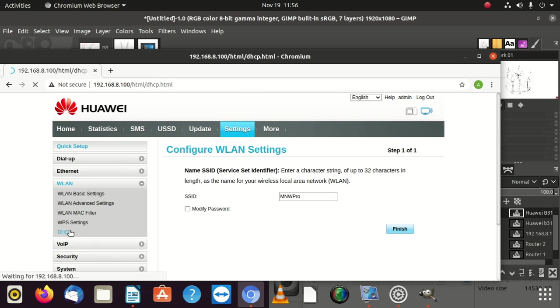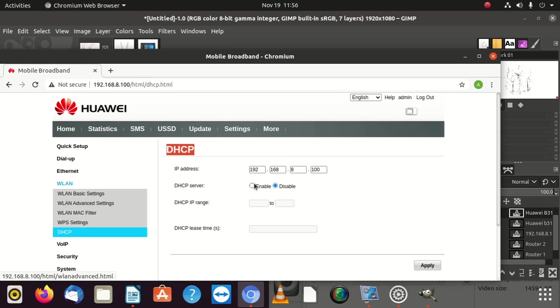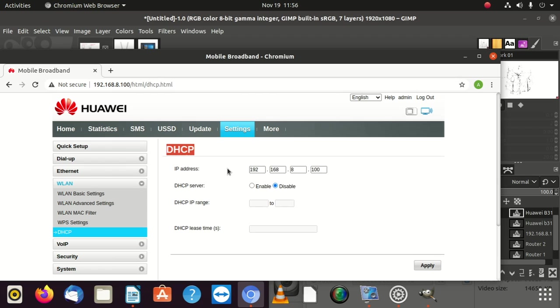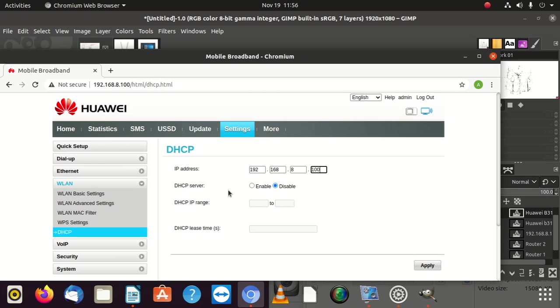Then after that, click on DHCP. Then you can find this IP. This IP is going to be 192.168.8.1. But then put 00 to make it 100. Then after that, what you're going to do, look into the second line here. It says DHCP server enabled. So it's going to be enabled, make it disabled. Once you do that, just say apply. Once you apply, everything is done.